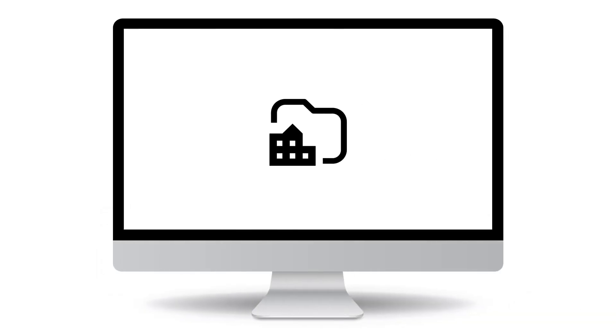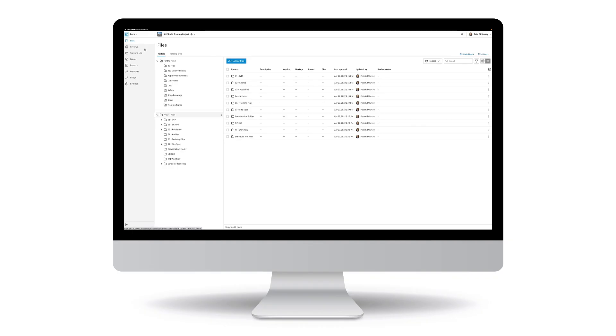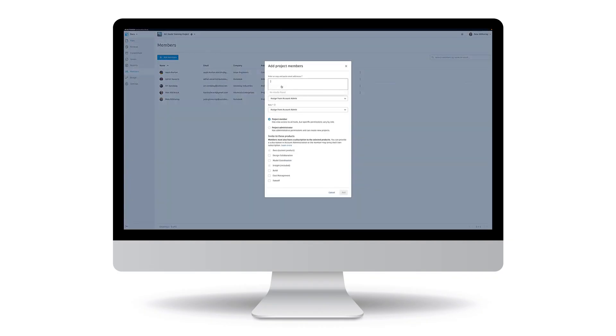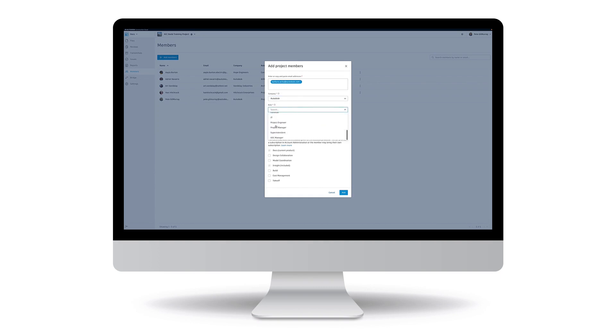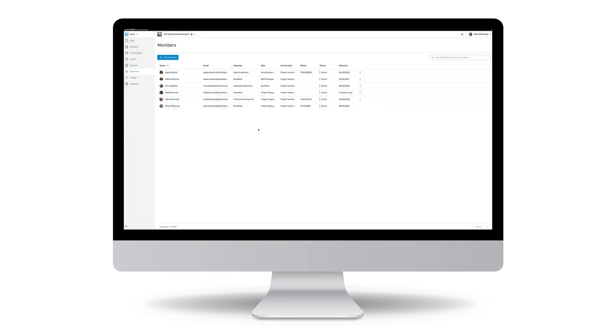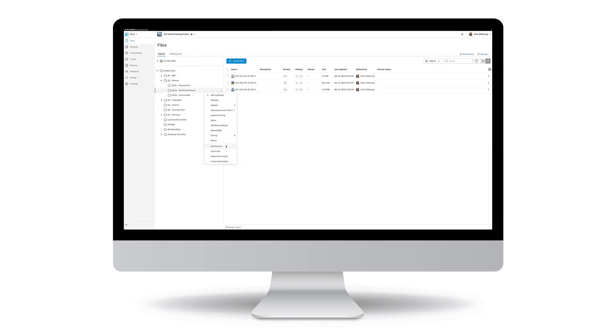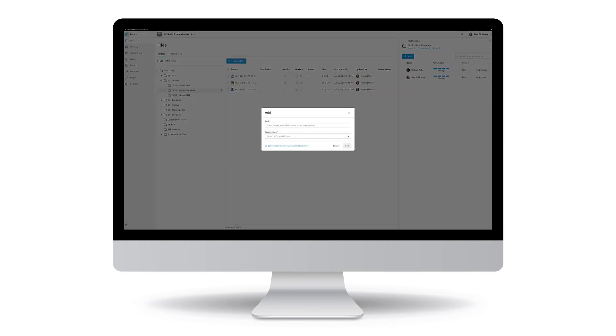Autodesk Docs improves collaboration by enabling users in a few important ways. Connect teams on the Autodesk Construction Cloud platform enabling the easy transfer of information from design to construction. Get the right information into the right hands with structured folders and robust permission tools.